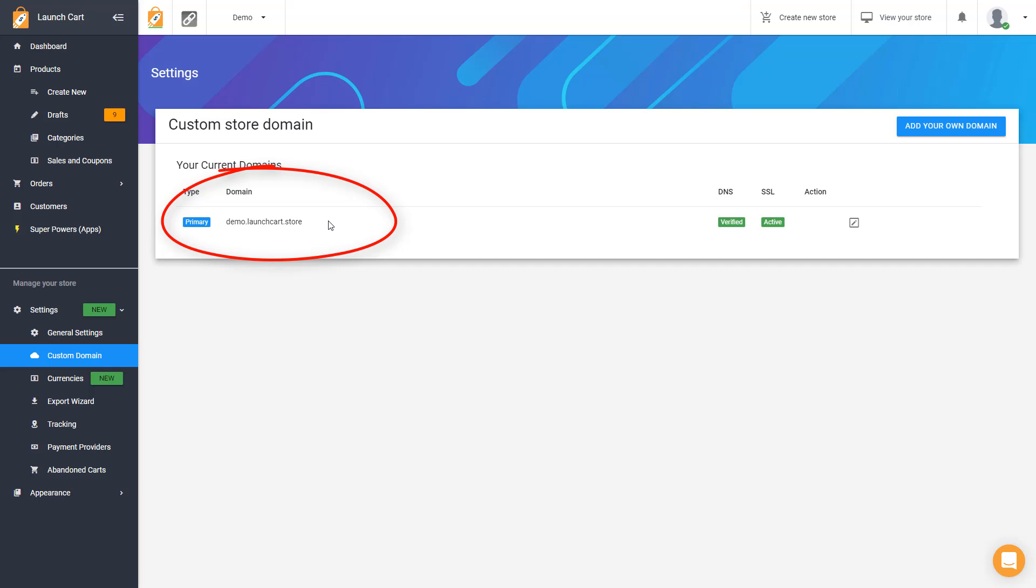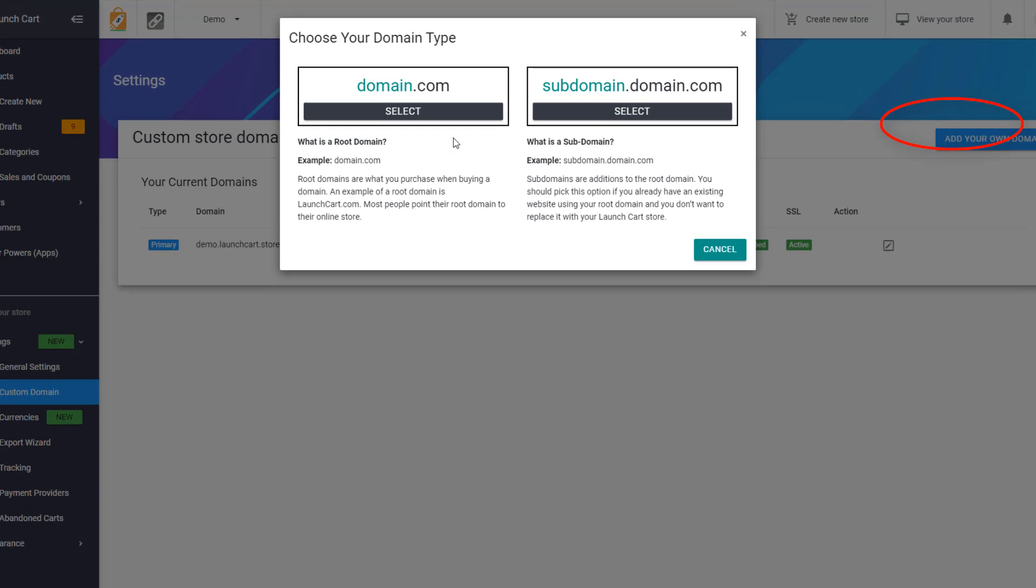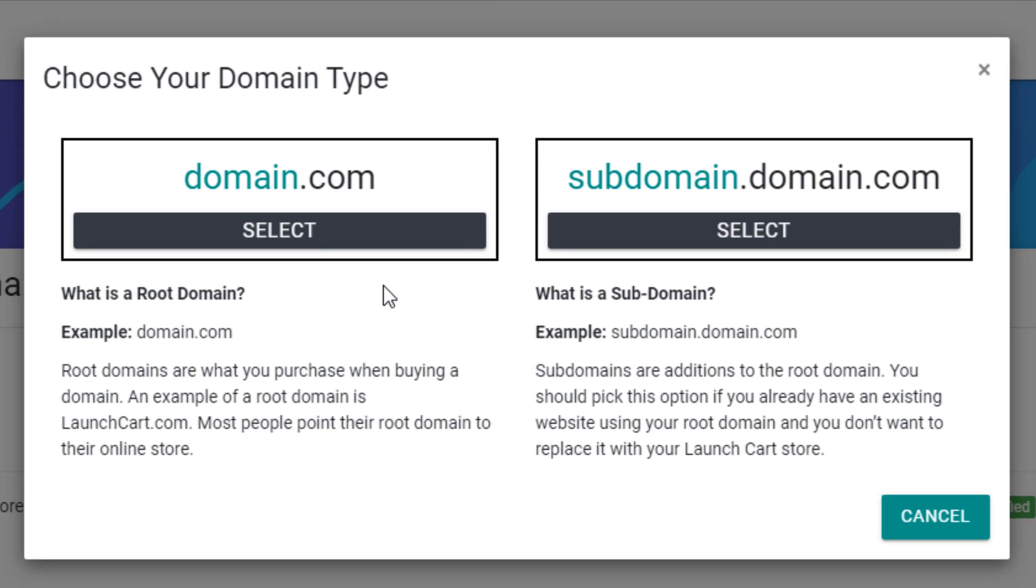So if you've already purchased your domain from a registrar, then let's just jump into it, and I'll teach you the next steps. Simply just go to add your own domain. Now it's going to ask you for a few choices, and you have to be really careful about which one you pick, and let me explain.